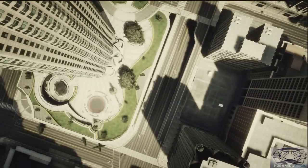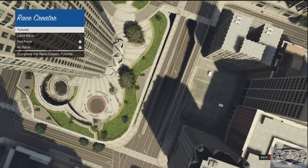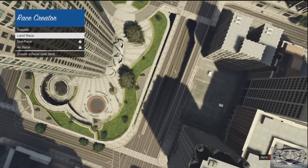Yo, what is going on guys, Roy here. Today I'm gonna be telling you how to cycle on your bike on your head. So what you want to do is come to Content Creator, and once you've done that you want to go and create a race. Once you've created a race then you can click on Land Race.